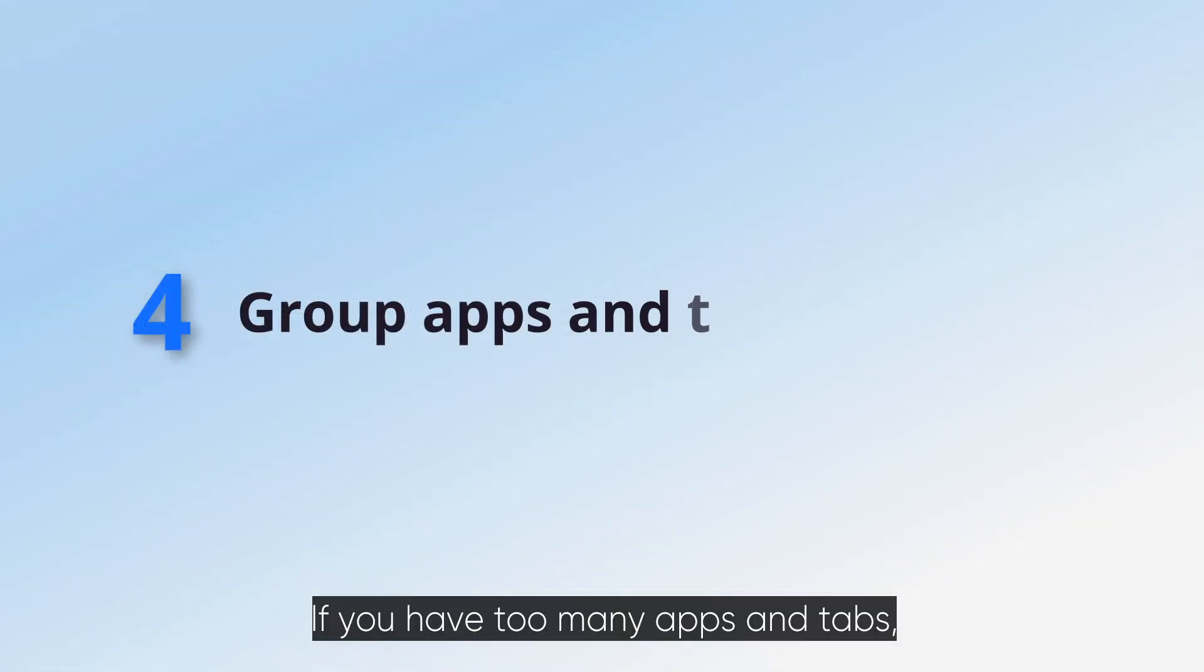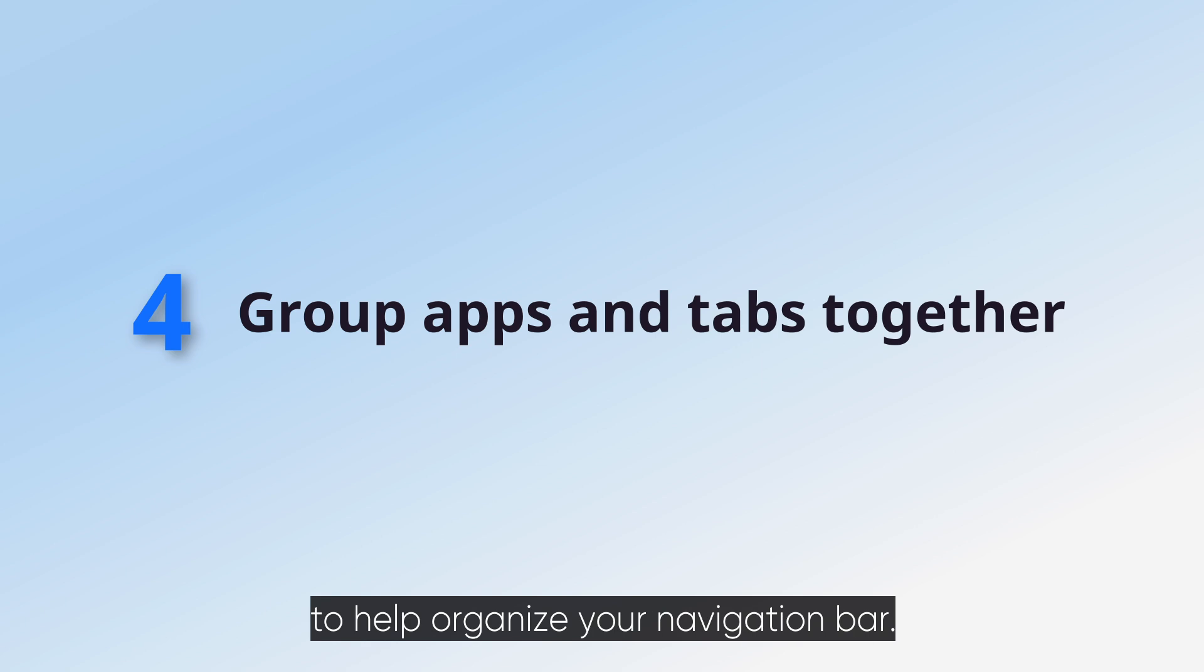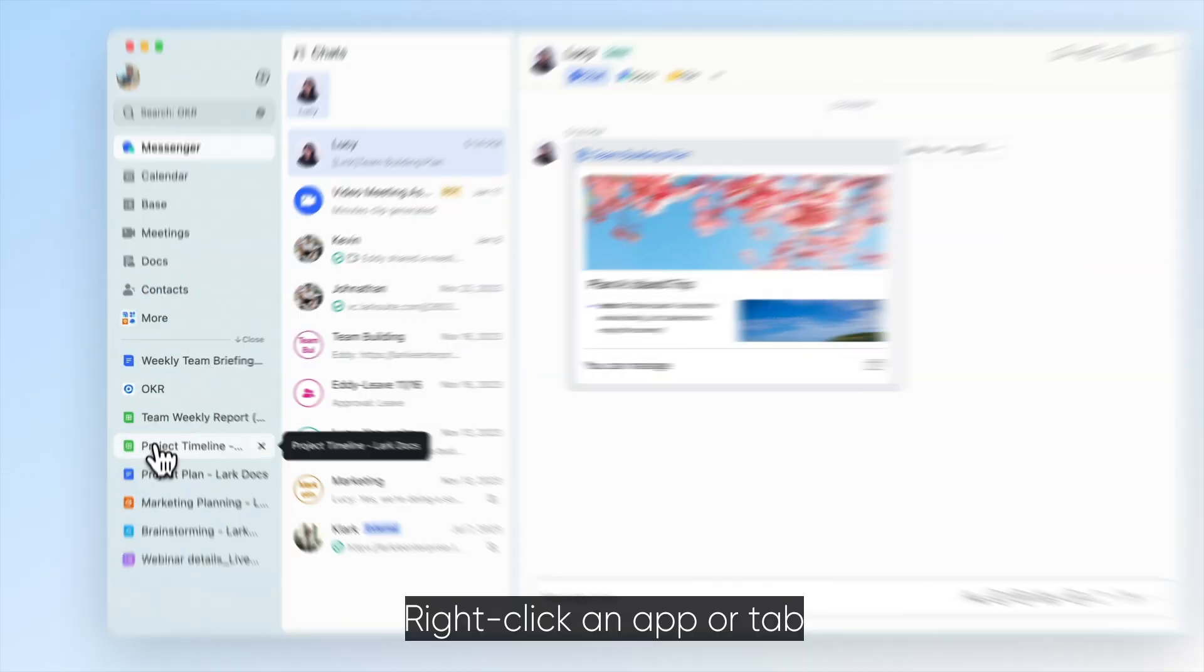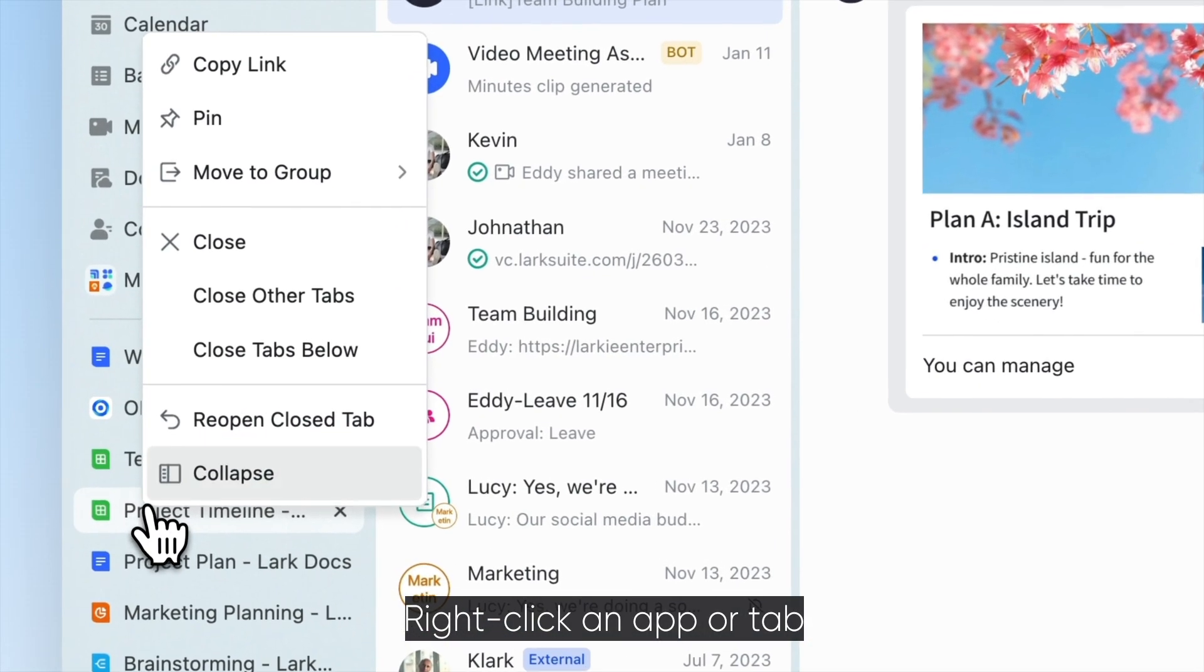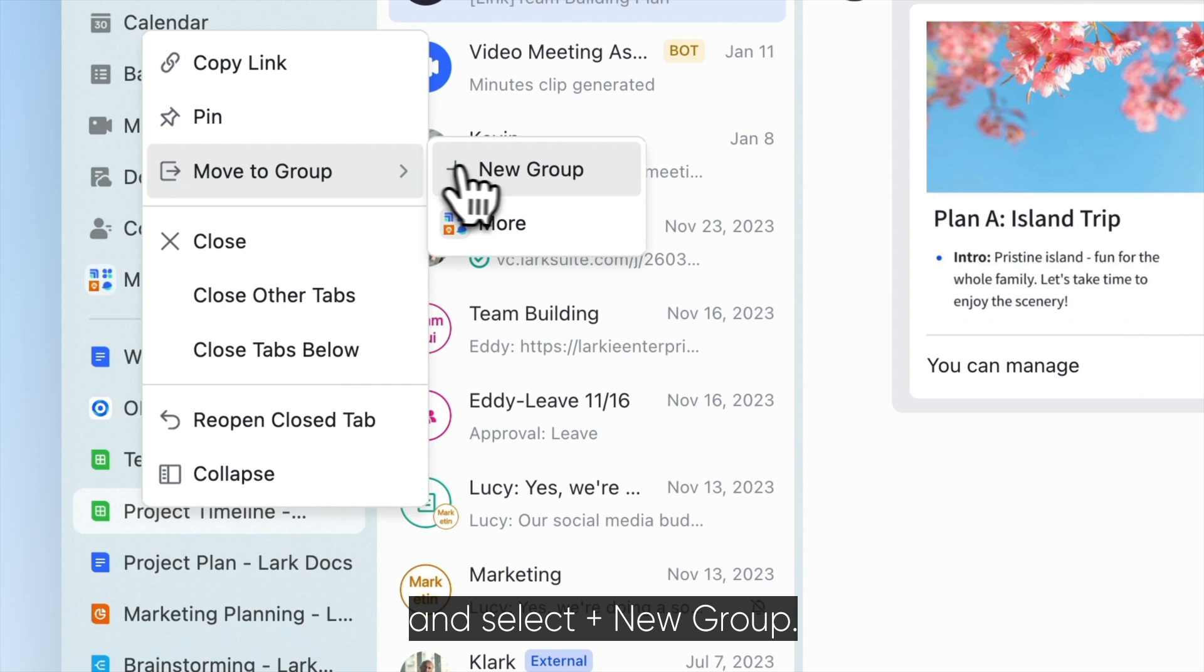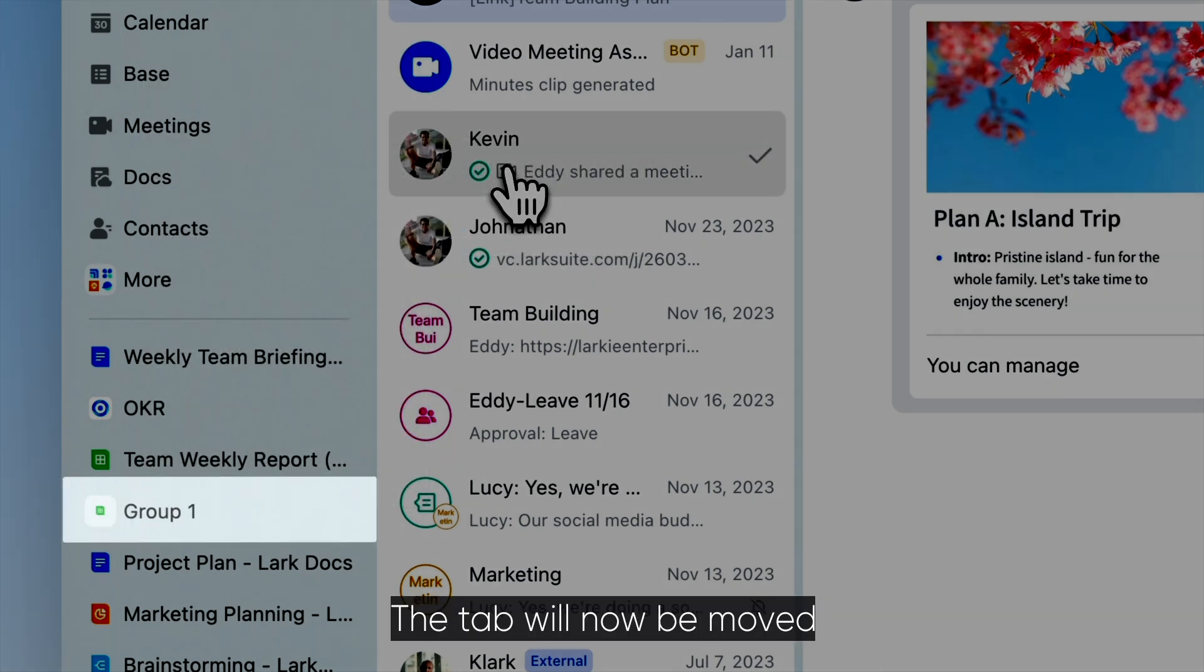If you have too many apps and tabs, you can group them together to help organize your navigation bar. Right-click an app or tab and click Move to Group and select New Group. The tab will now be moved to the newly created group.